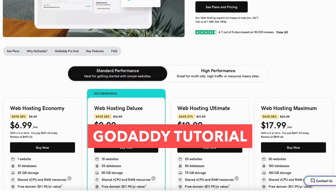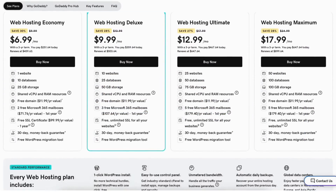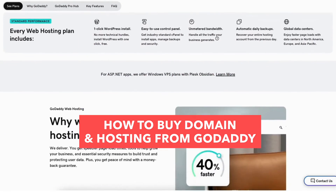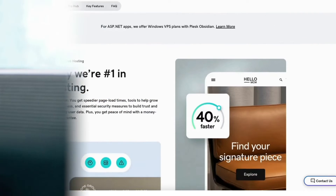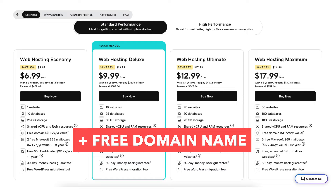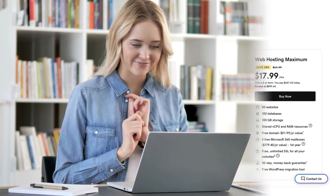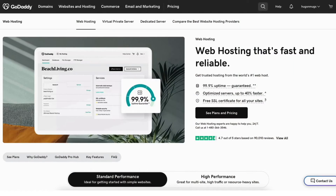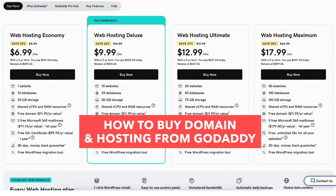In this GoDaddy tutorial video, I'm going to be going over how to buy domain and hosting from GoDaddy step by step from start to finish. You'll be able to get GoDaddy web hosting for up to 30% off plus get a free domain name, so you can save some money on your GoDaddy domain name and web hosting purchase. Let's get started with the GoDaddy web hosting tutorial.